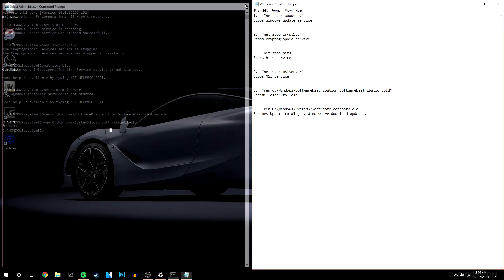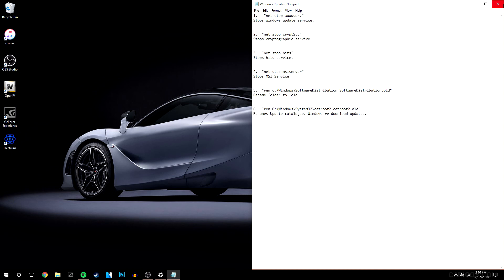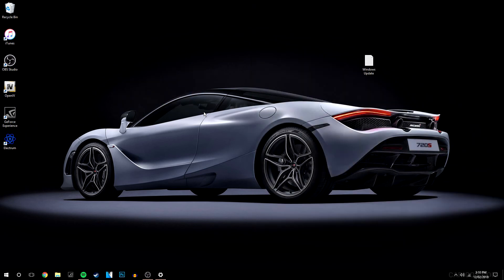So once you've done that you can basically exit out the command prompt and your text document if you have one open. And all you're going to do is restart the computer now. And hopefully it should re-download the update.